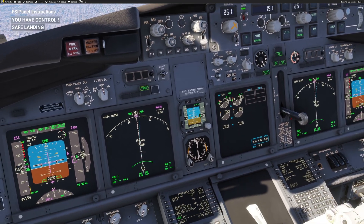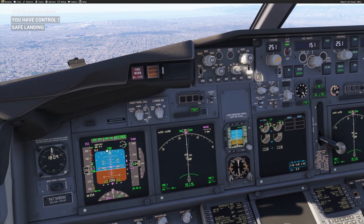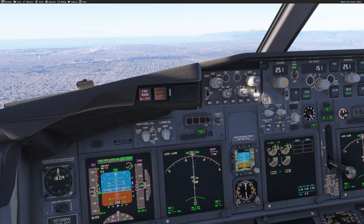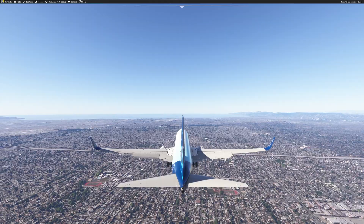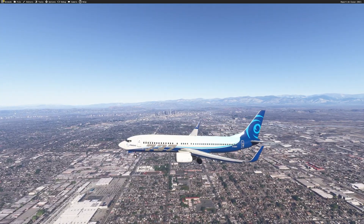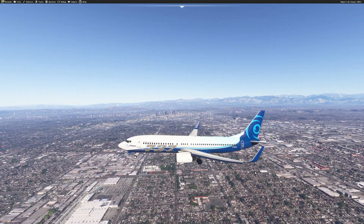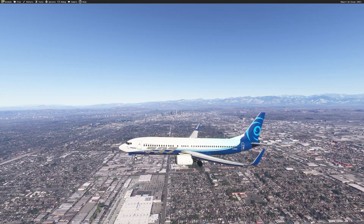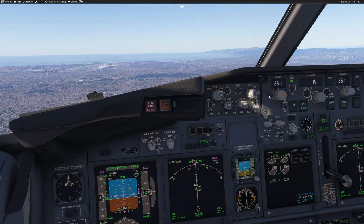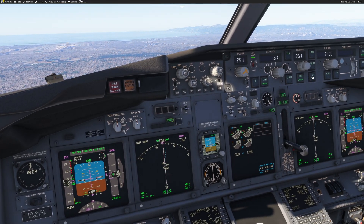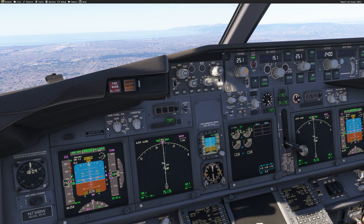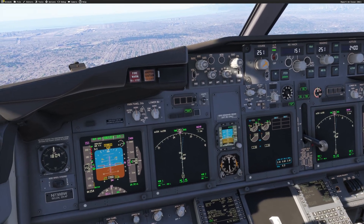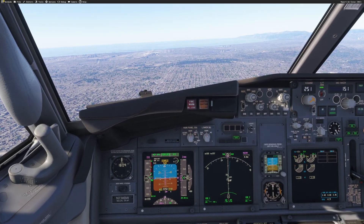After a couple of seconds — that was around 20 seconds — we get the message 'you have control, safe landing.' What is happening now: if we look outside we are in a position freeze. Basically the aircraft is moving and being brought back by FSI Panel to its original position, so you have plenty of time. Once you're ready, click approach, VOR/LOC, glide slope, and off we go — we can fly our approach.